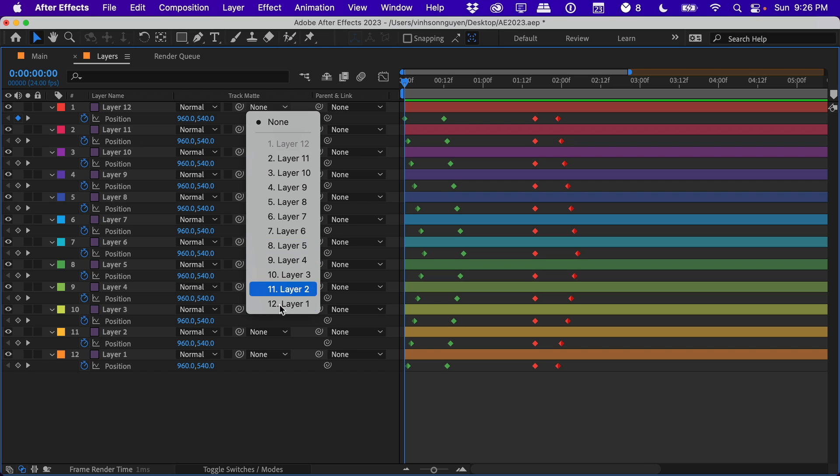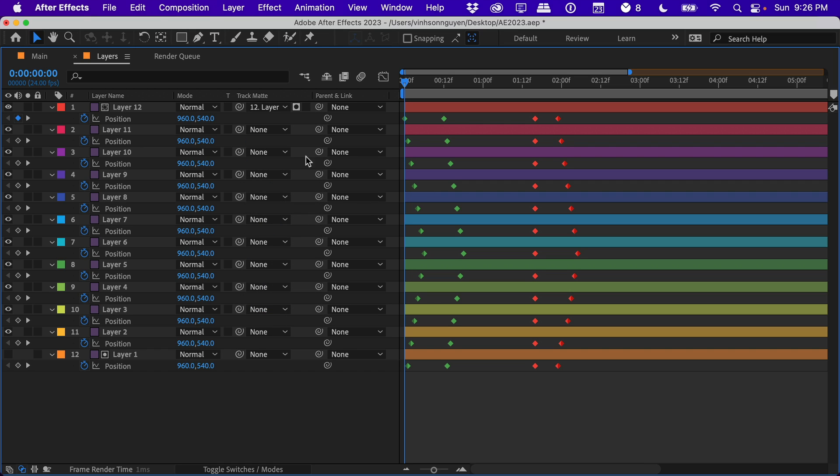And you can control whether it's luma matte, luma matte inverted, alpha matte, alpha matte inverted, and stuff like that. I did a video tutorial on this down below, so check that out.